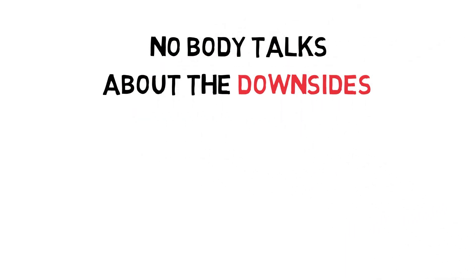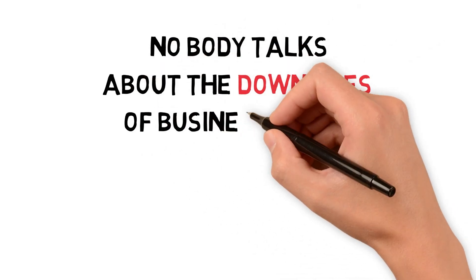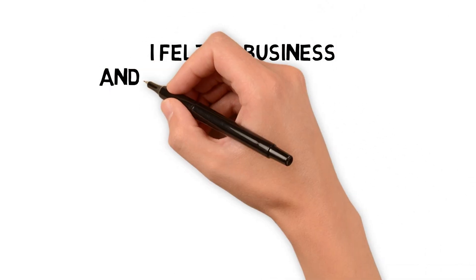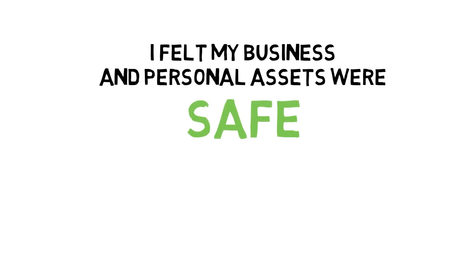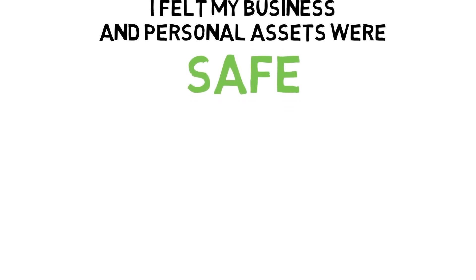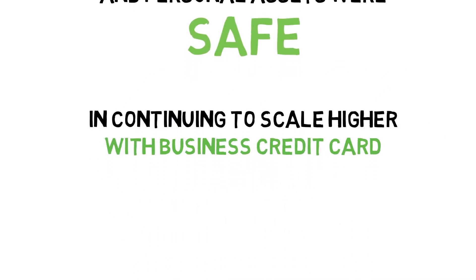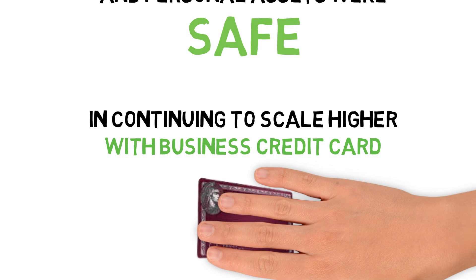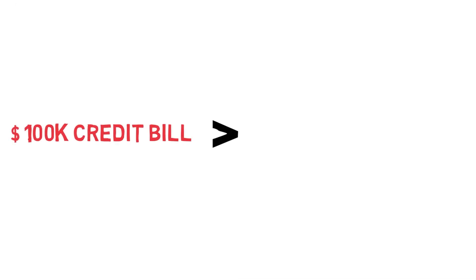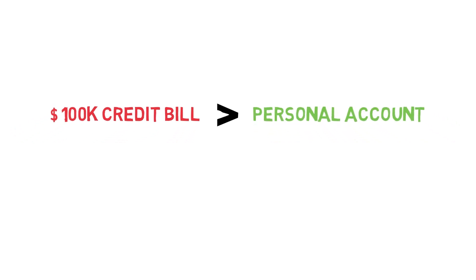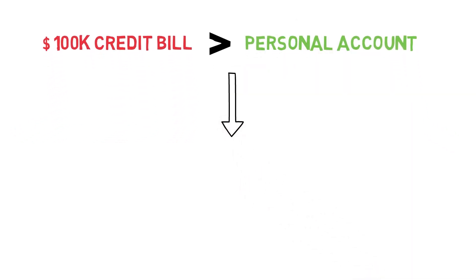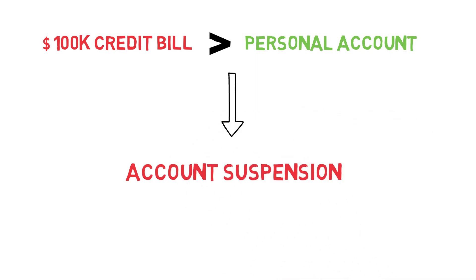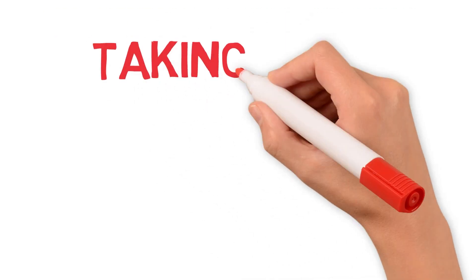Because of that point of view, and I feel like I never hear anyone talking about the downsides of business credit, I felt like my business was safe and personal assets were safe. At one point I had over a hundred thousand in credit card bills, more than what my personal accounts had. If my account were to get suspended, I wouldn't have gotten my inventory back and I would have had to pay back that debt. That is a bad situation to be in.